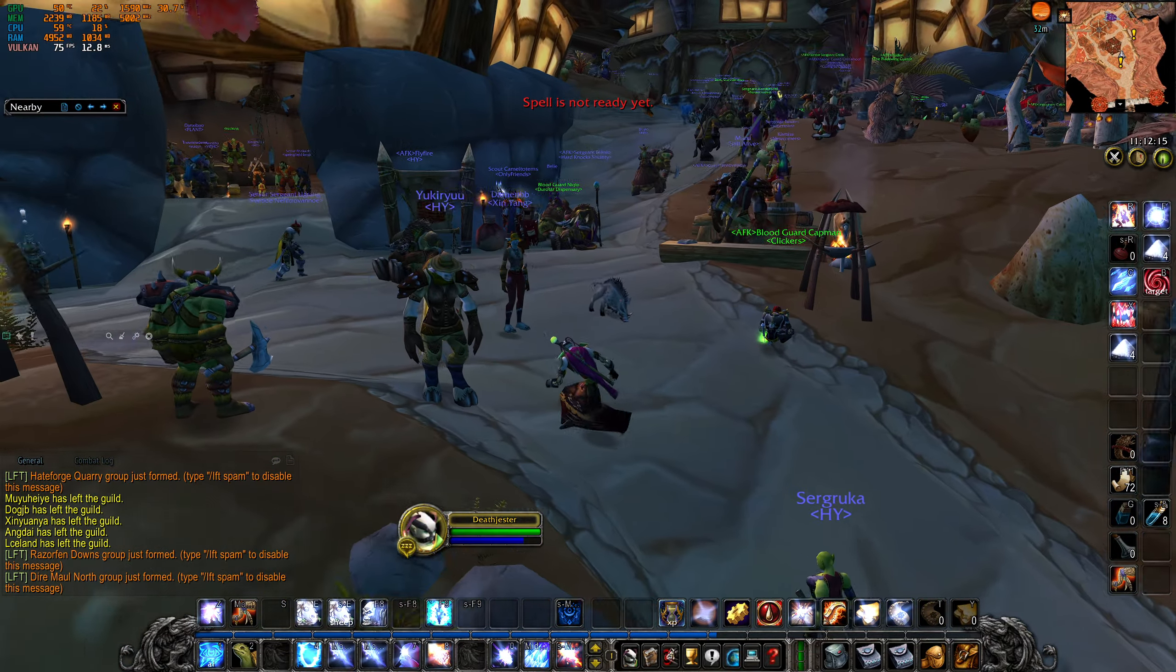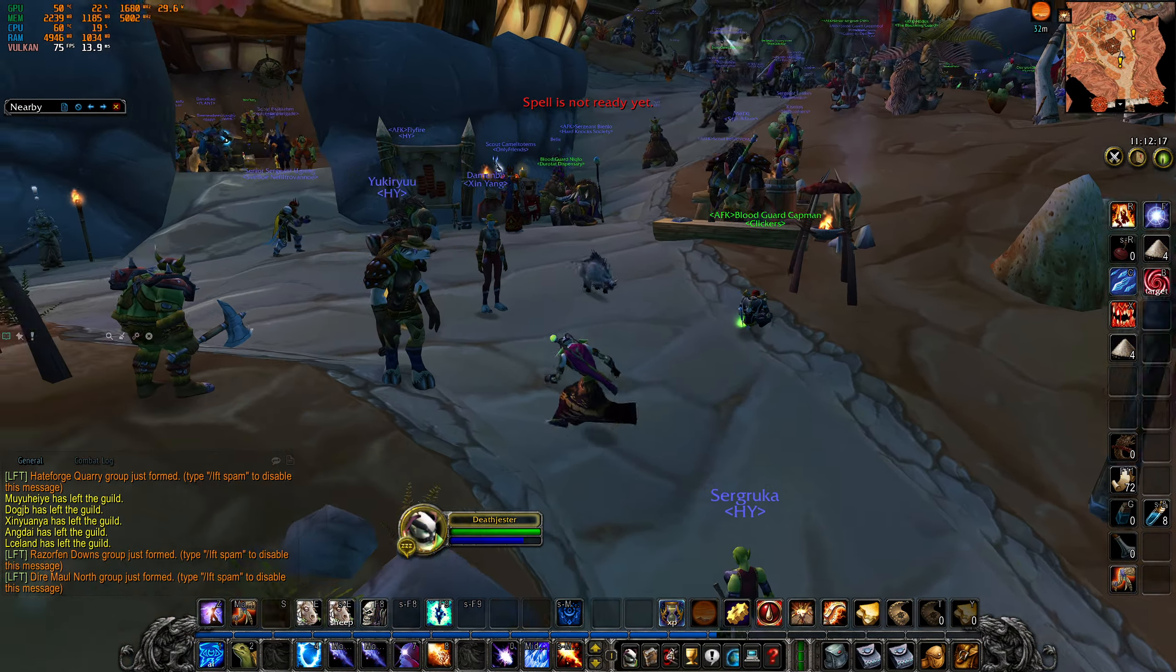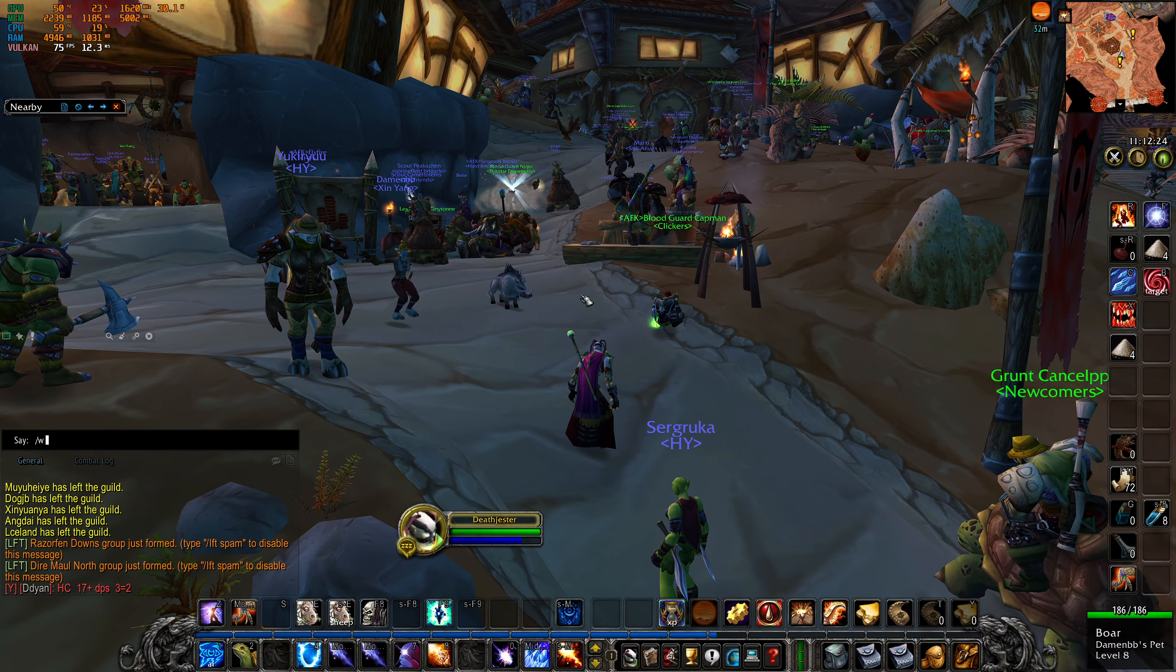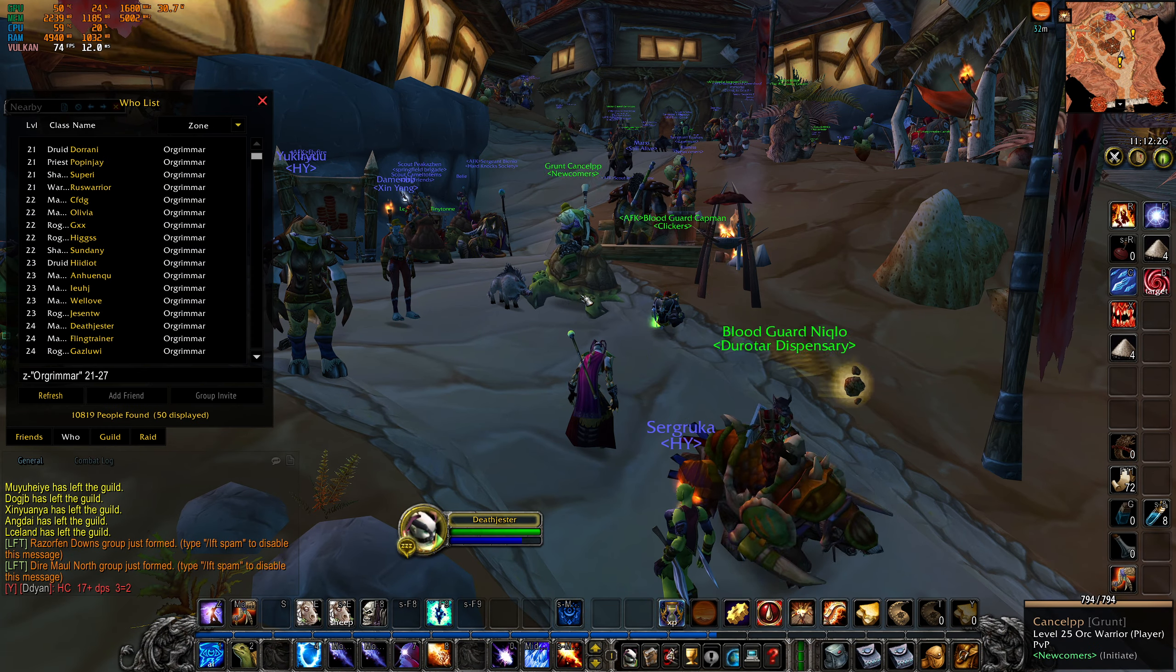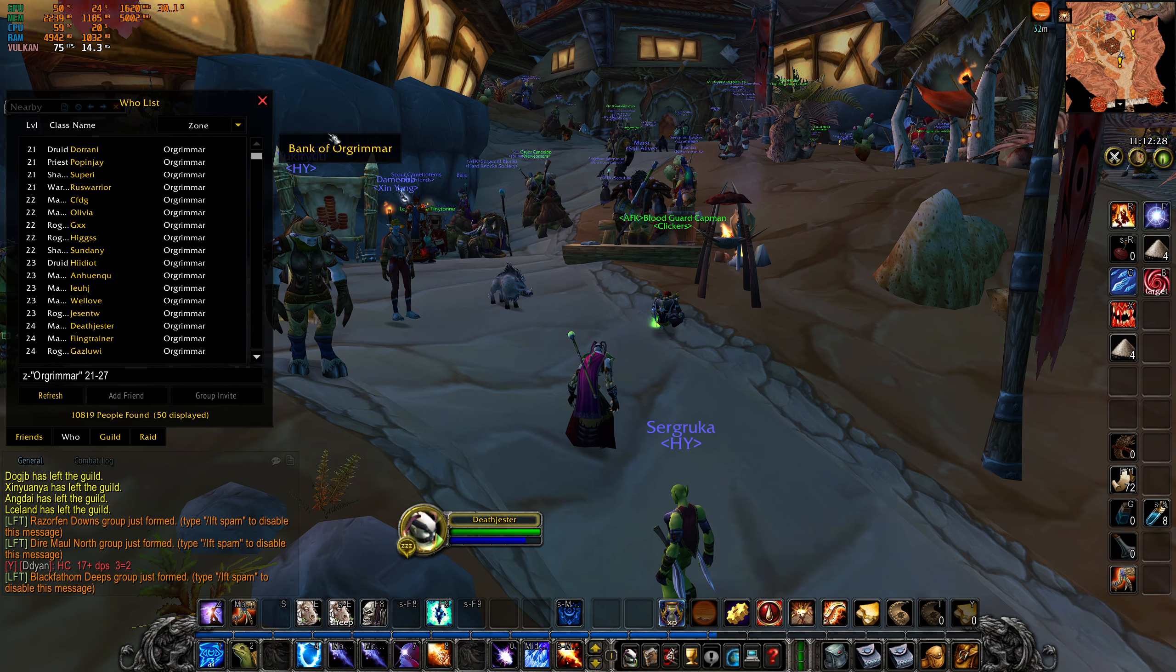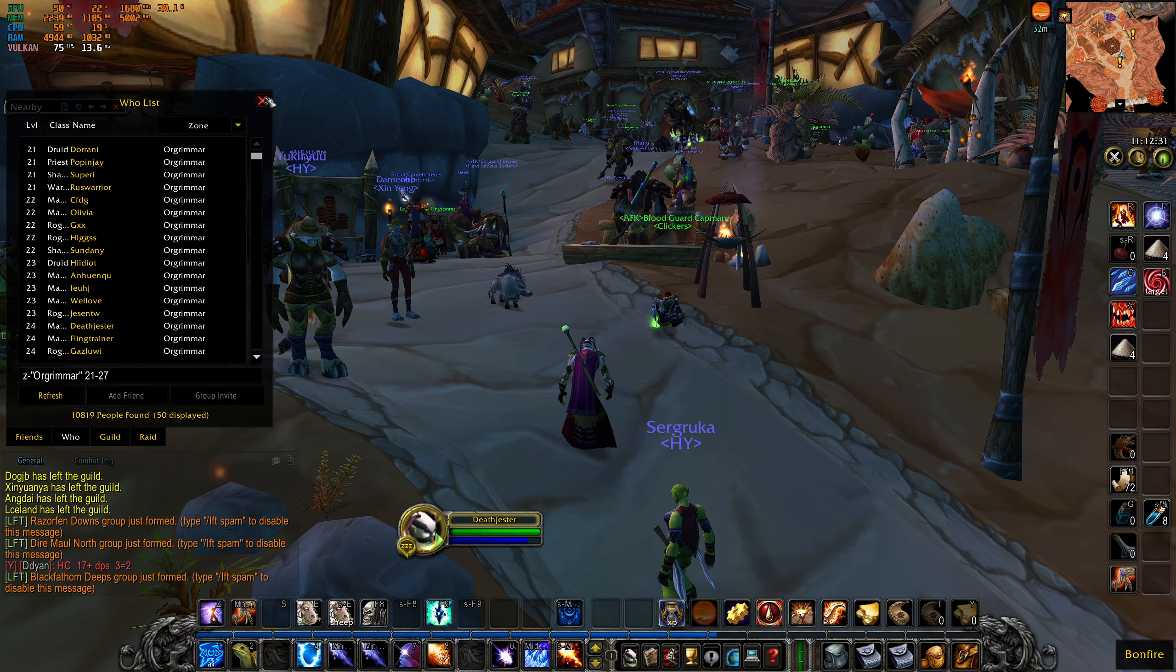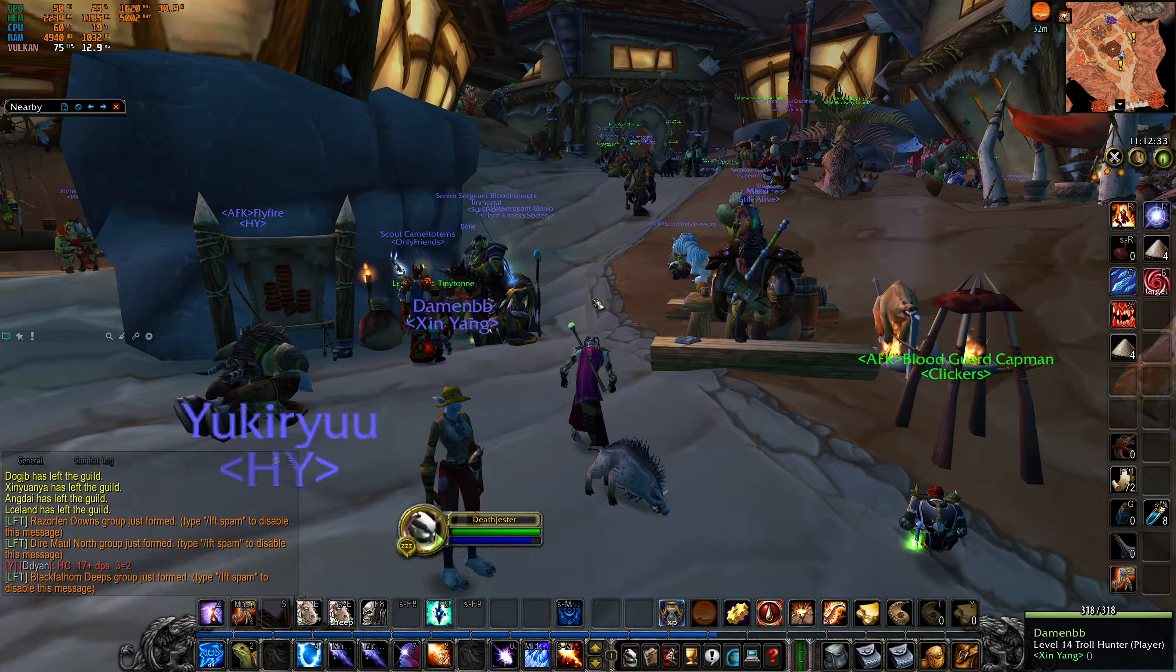All these are not bannable by Turtle WoW. A GM commented in their newcomer guild they put you in when you log on the server, and all of them are allowed. They have actual GMs, unlike Blizzard, who patrol the game and look for cheaters, bots, hackers. And they ban them. It's crazy, I know.